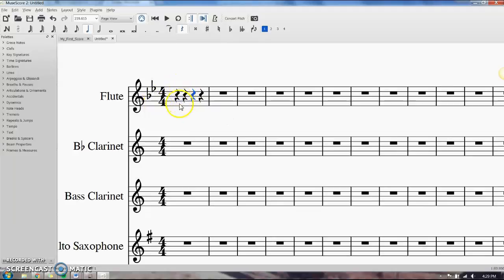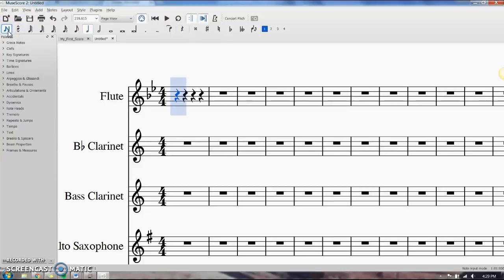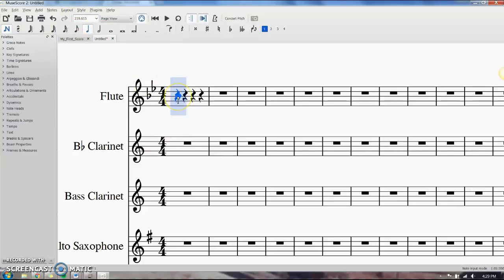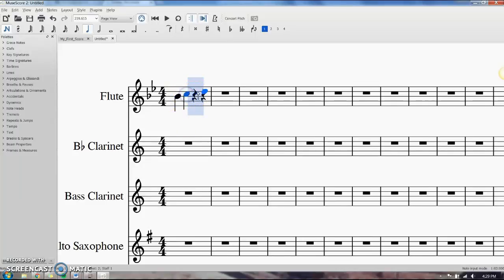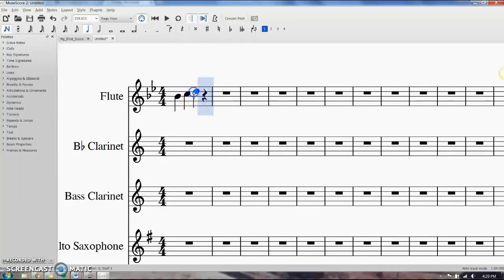So, let's enter some notes. I'm going to click where I want to start entering. We're going to click note input. To get it started, I'll click the first one in. Let's say I'm writing out my B flat scale for flute. I can continue to click the notes in, like so.